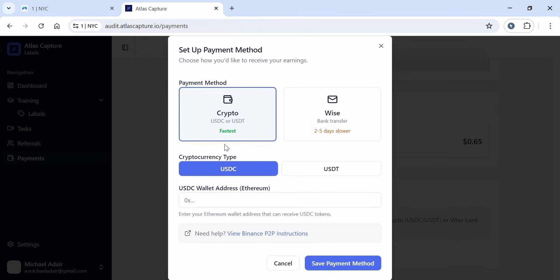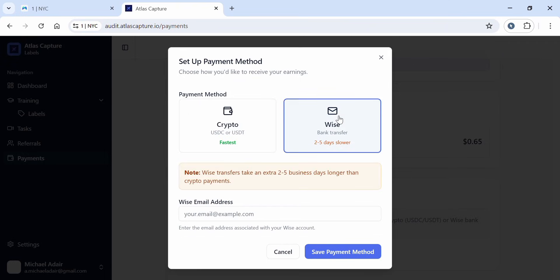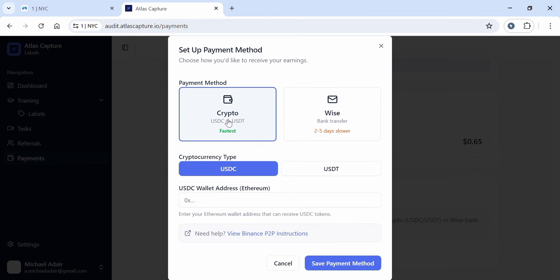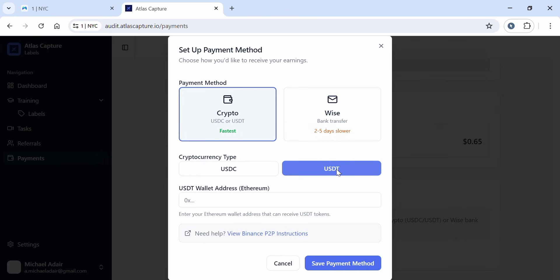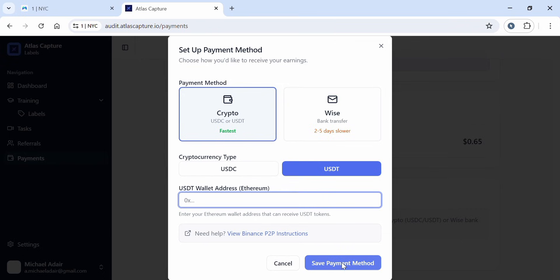If you choose crypto, you'll be given two options: USDC or USDT. If you choose Wise, you'll add your Wise email here, then save. For crypto, I want to use USDT because I have Binance. So for USDT, I paste my Binance wallet address here. After pasting, I can now save the method. After saving the method, I'll receive my earnings.